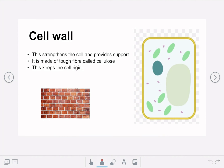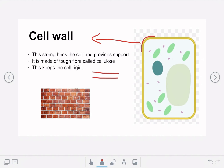The first extra component of the plant cell is the cell wall, which is the outer yellow wall going around the cell on the diagram. The function of the cell wall is to strengthen and support the cell. It's made out of a really tough fiber known as cellulose, which keeps the plant and plant cells nice and rigid. You can think of the cell wall as being like a brick wall because of its strength.